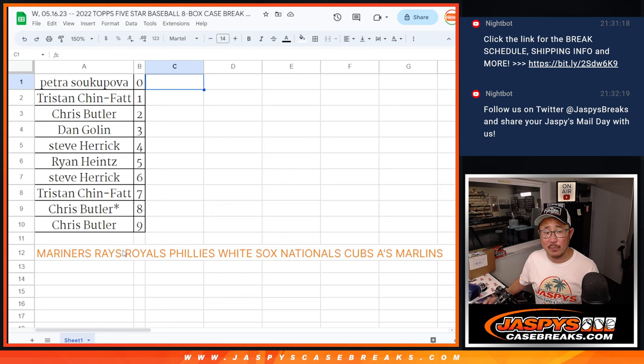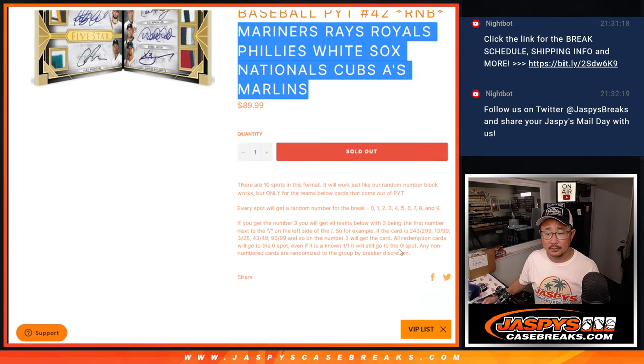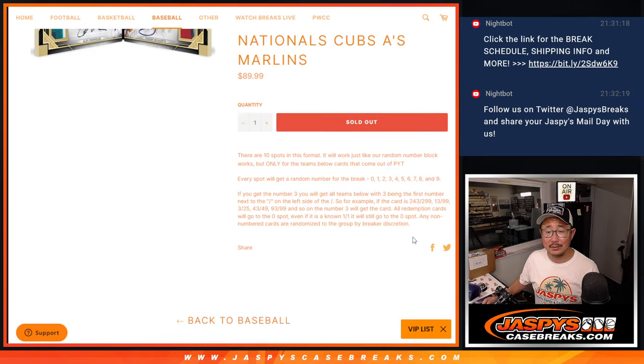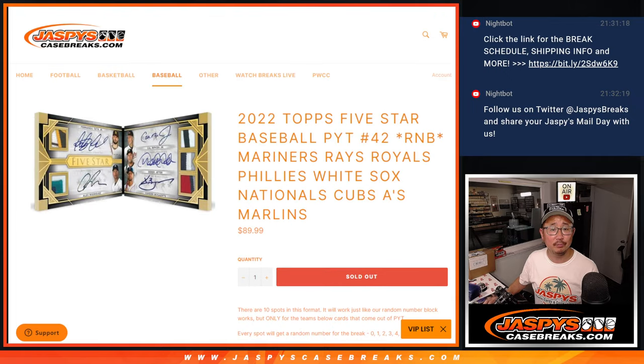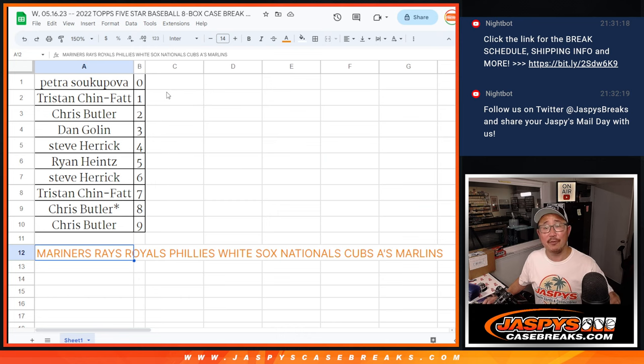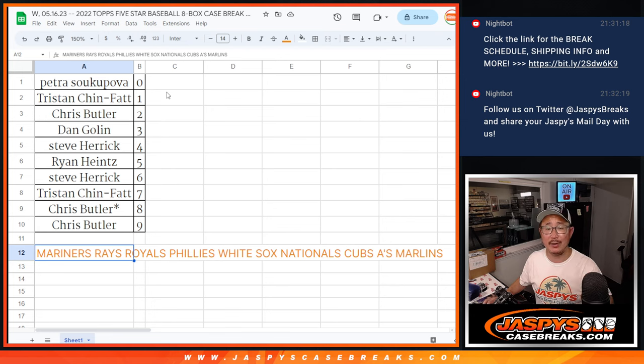Now, there is a chance there may be some non-numbered cards. We'll just randomize that to the group. If there's more than one, the first one I pull will be for the name on top, second one for the second name down, and so on.